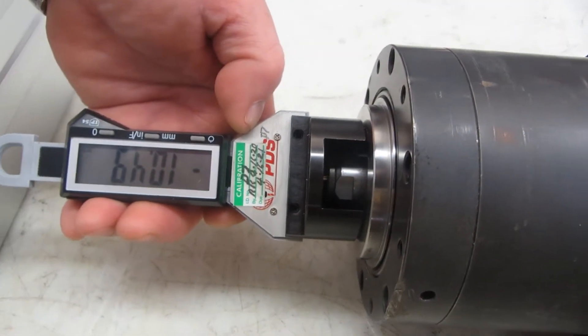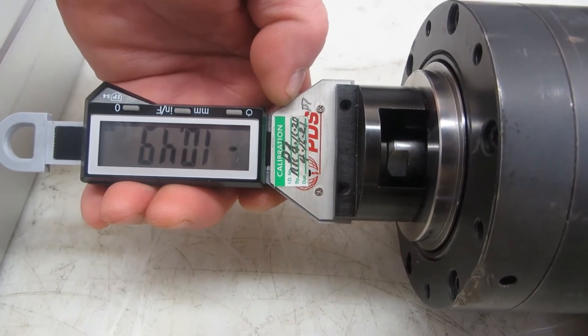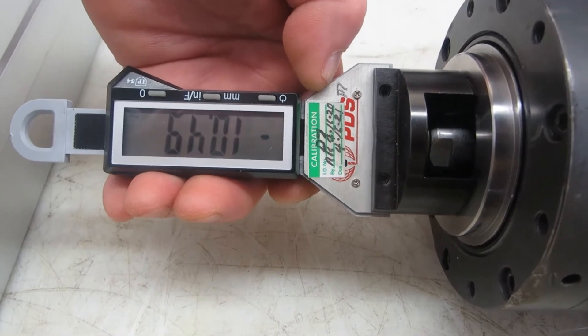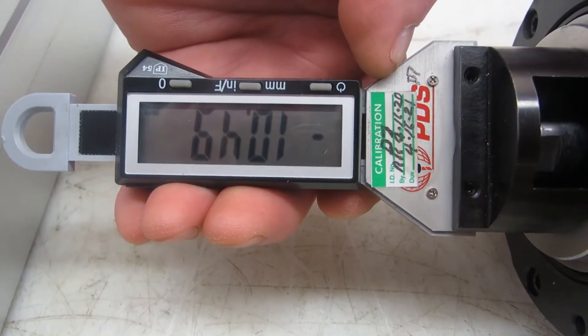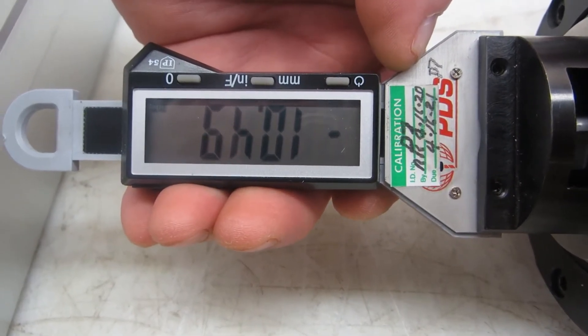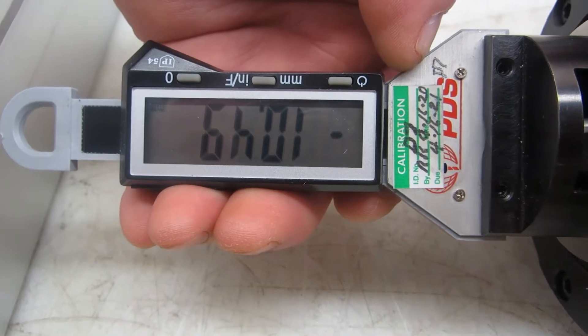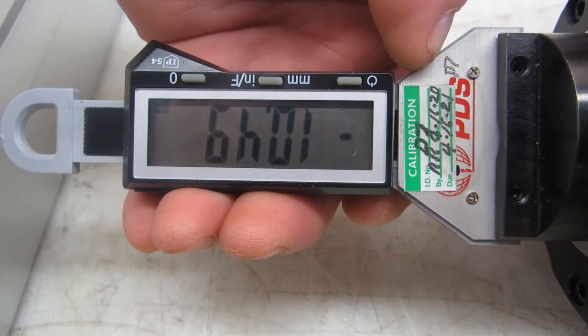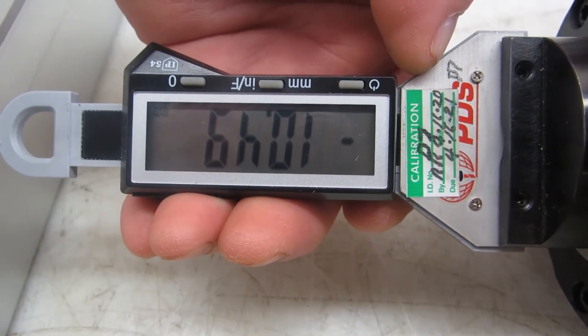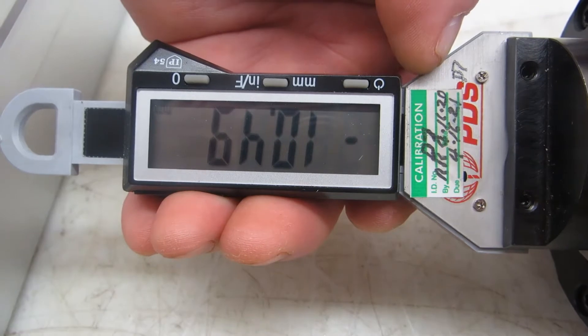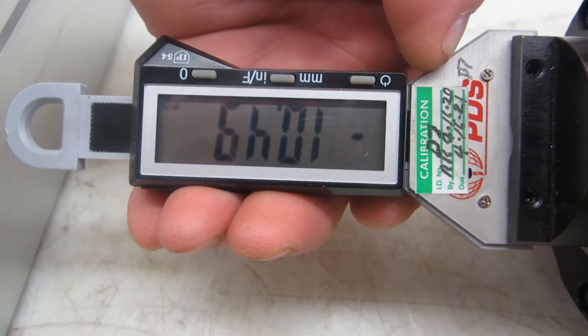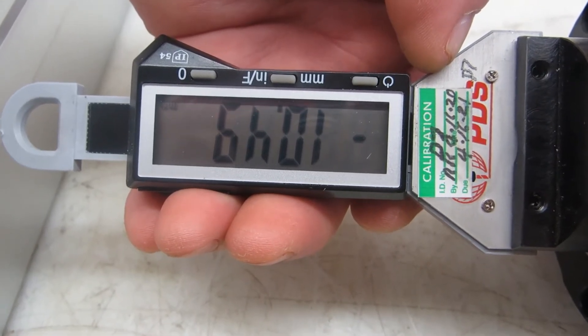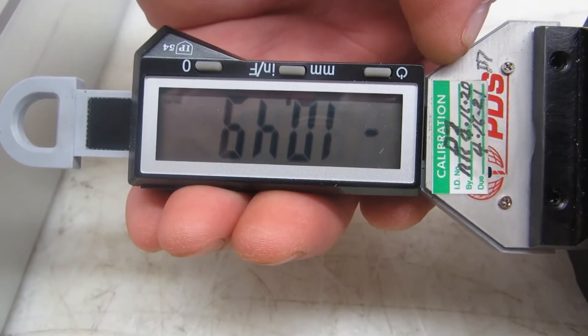First thing to do is make sure the clamp group stroke is correct. The mean dimension is 10.5, so you have a tolerance of 10.4 and 10.7. This one is set at 10.49 in the open position. This is the first step.